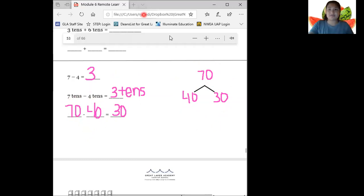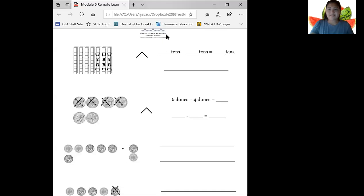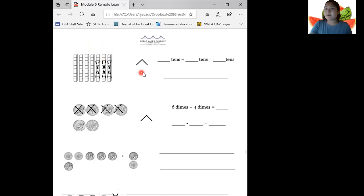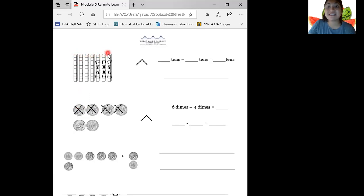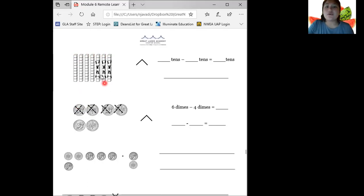Nice job. Let's move on to the next page. Now we're looking at this problem right here. We have a drawing, a number bond, and some number sentences we're going to fill out. Let's check the total number of 10 sticks we started with: one, two, three, four, five, six, seven 10 sticks. Keep that in your mind. Now it shows in our picture that we crossed off one, two, three 10 sticks.